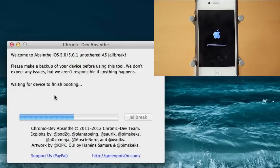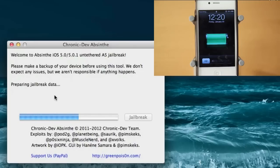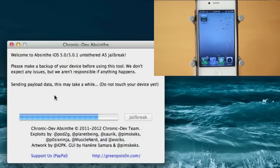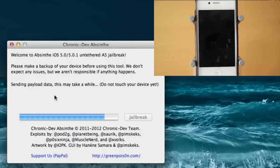Alright, and the program now says waiting for device to finish booting. There was another screen there, I think it said connecting the device. And it looks like my device is now back on. So saving payload data, this may take a while, do not touch your device yet.